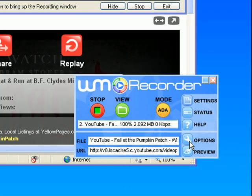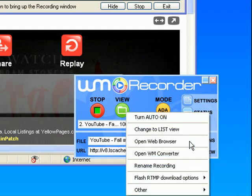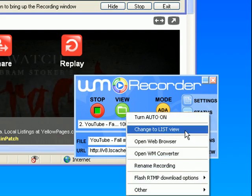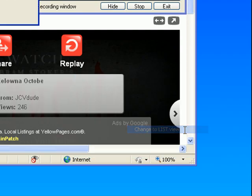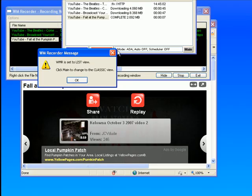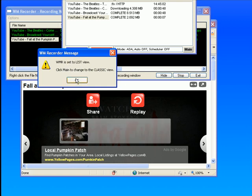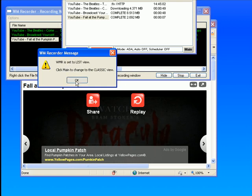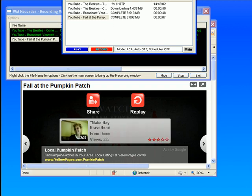Then, so that I have much better control over what I actually download, I'm going to go to Options again and change to List View, which is the second item on the Options menu. A little pop-up window appears saying WMR set to List View, so I click OK.